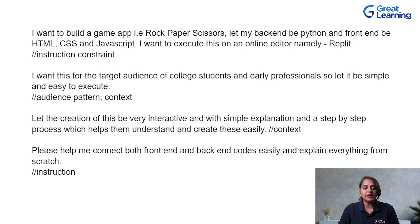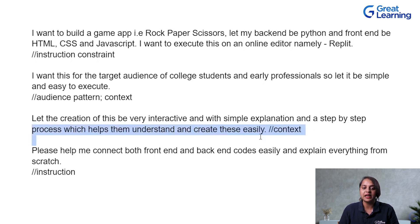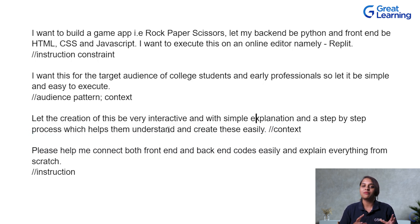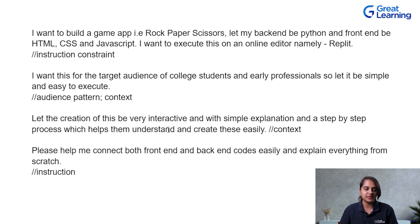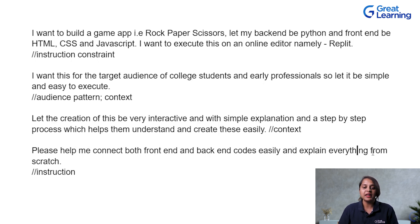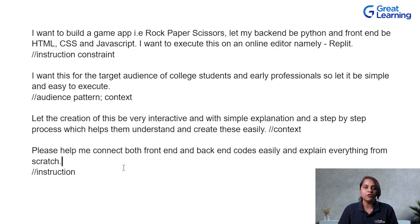Then, let the creation of this be very interactive and with simple explanation and a step-by-step process which helps me understand and create these easily. So, this is our overall context that we are setting here. So, I want it to be very interactive so that it will tell me what to do stepwise. Then, please help me connect both frontend and backend codes easily and explain everything from scratch.